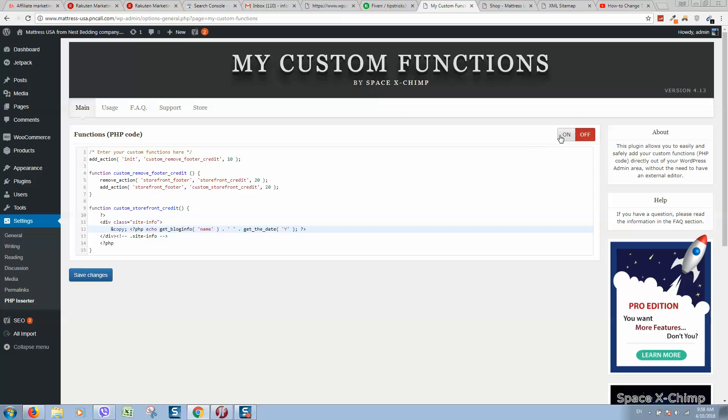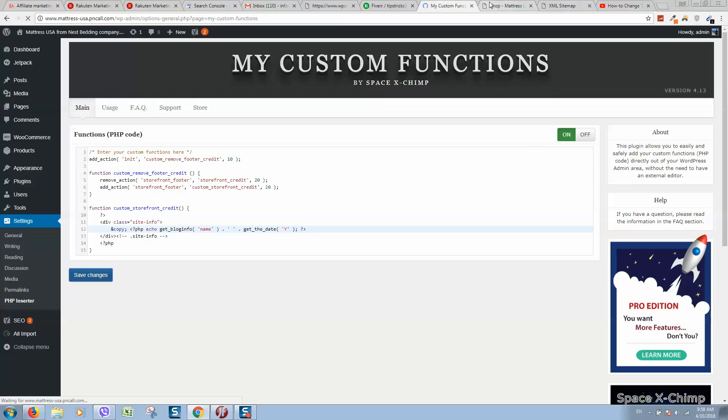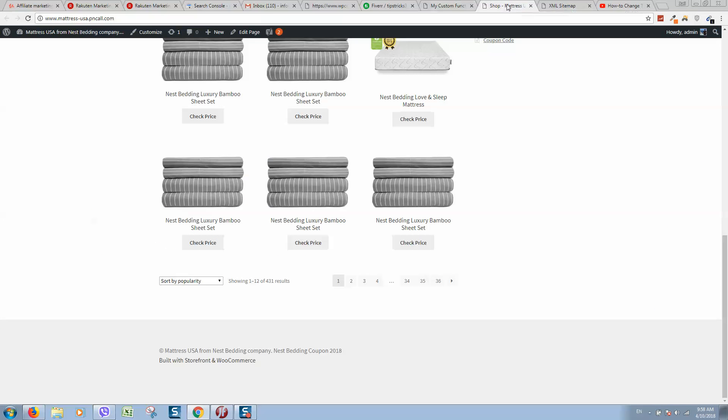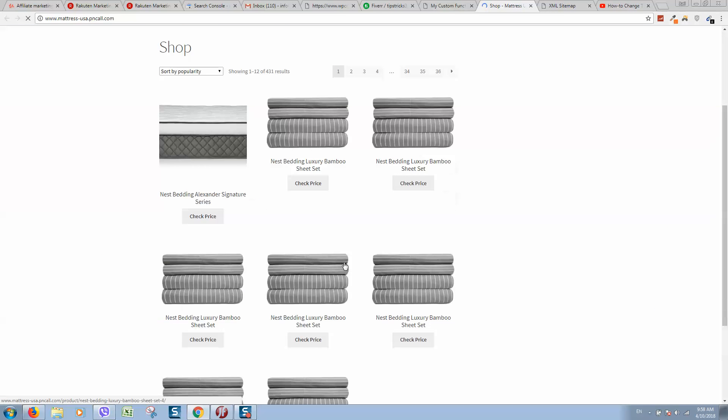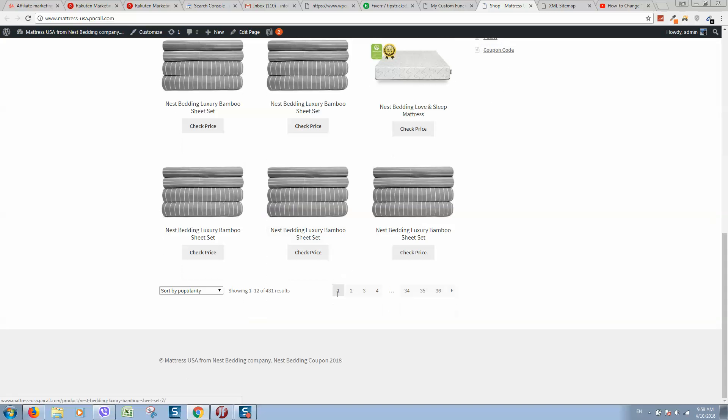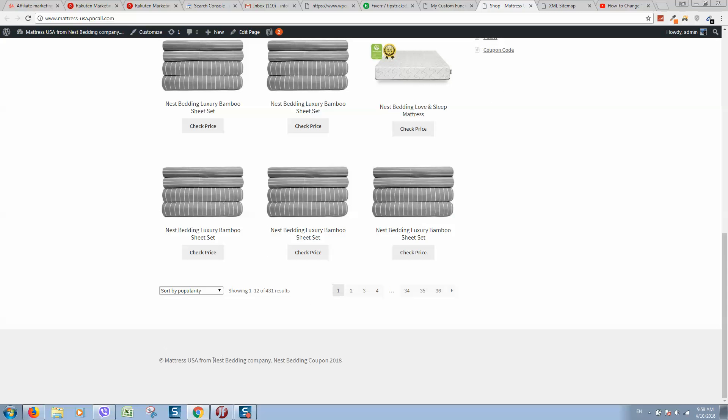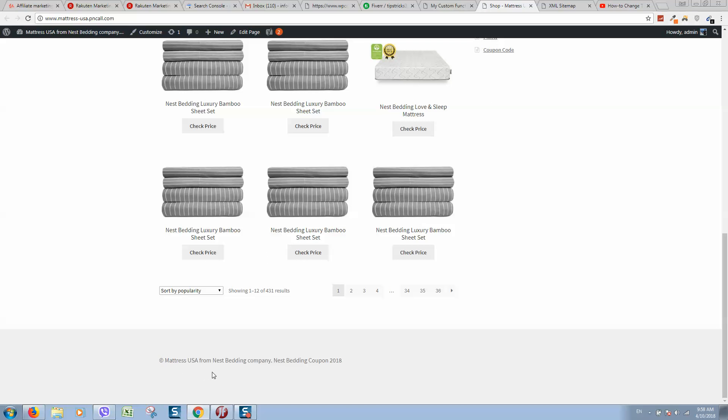Let's click on save changes. Let's refresh again. And as you can see, this one disappeared.